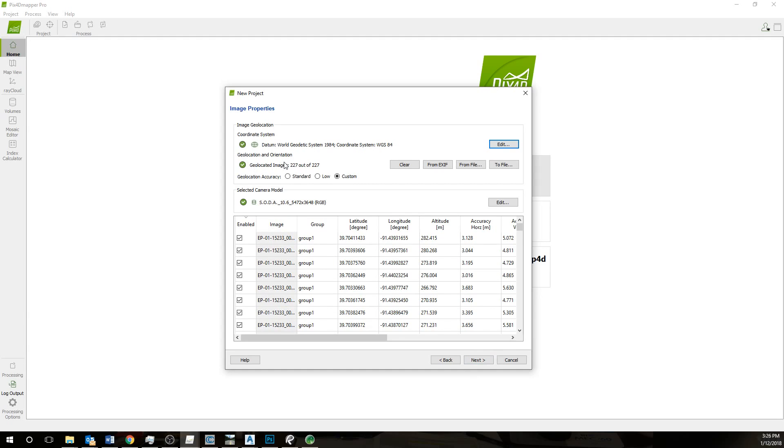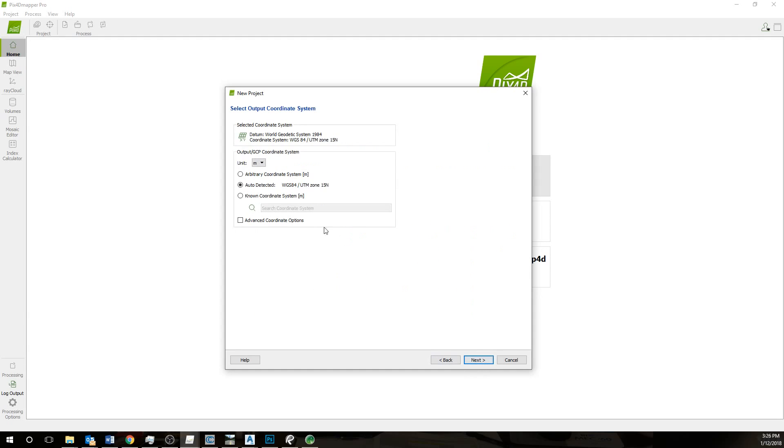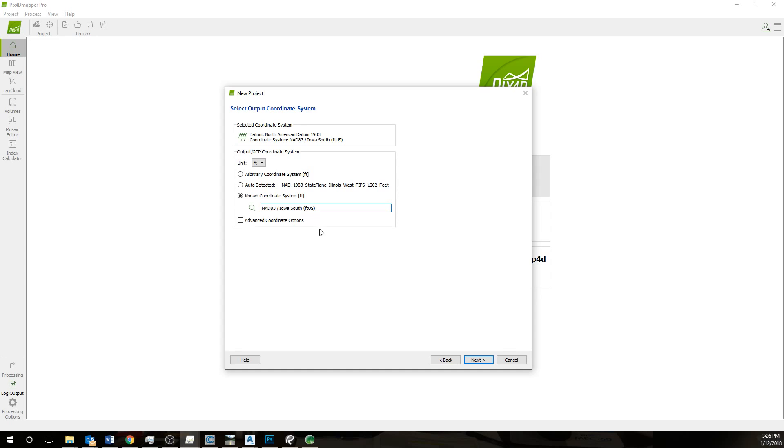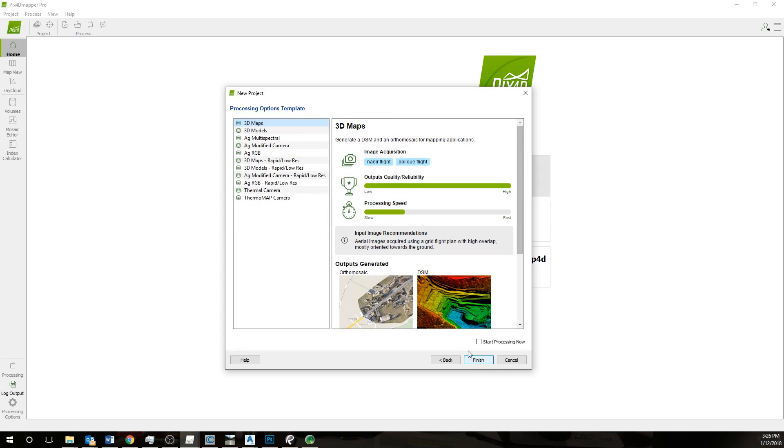This all looks good. There's geolocation here, just hit next. Now here you want to change the coordinate system to whatever you're using for the project. In this case we're using Iowa South NAD 83. Hit next, now I'll hit finish.